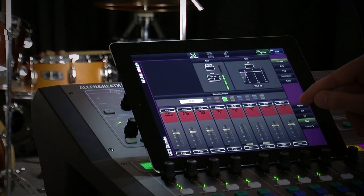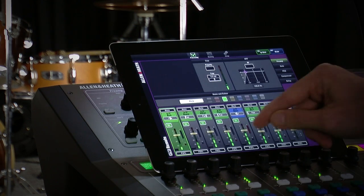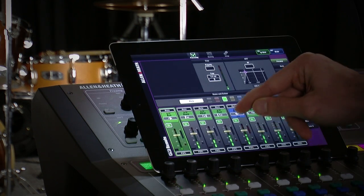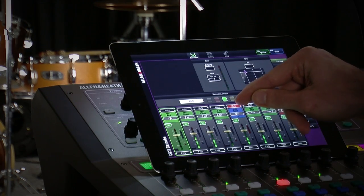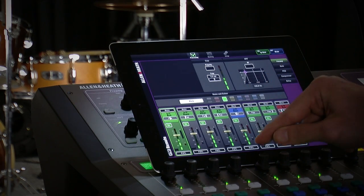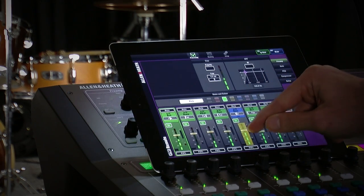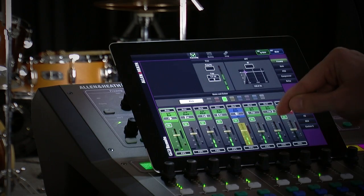Fader levels, mutes, pans, mix assignments, and PFL are all instantly available. If you need more resolution, try dragging your finger away whilst controlling a parameter.